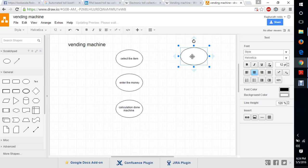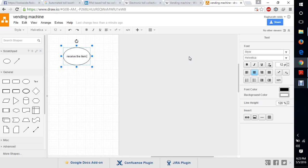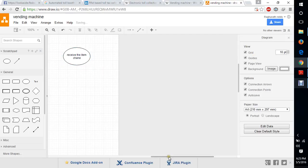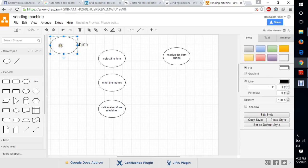Finally, we will receive the item. If we are giving more than enough money, we will get the item and also get the change back. Then we need to exit.